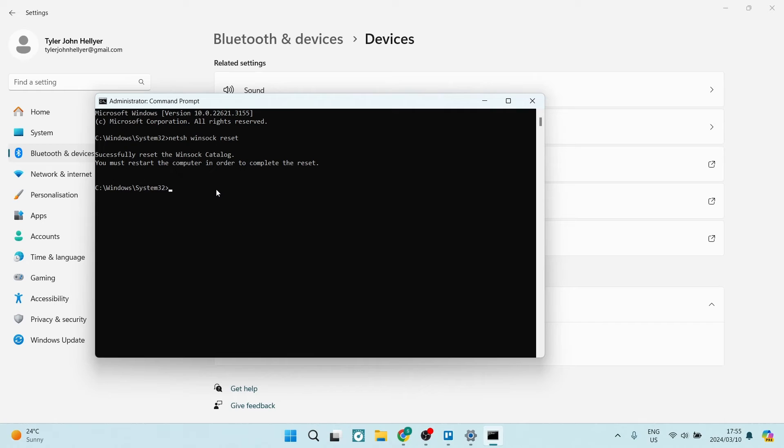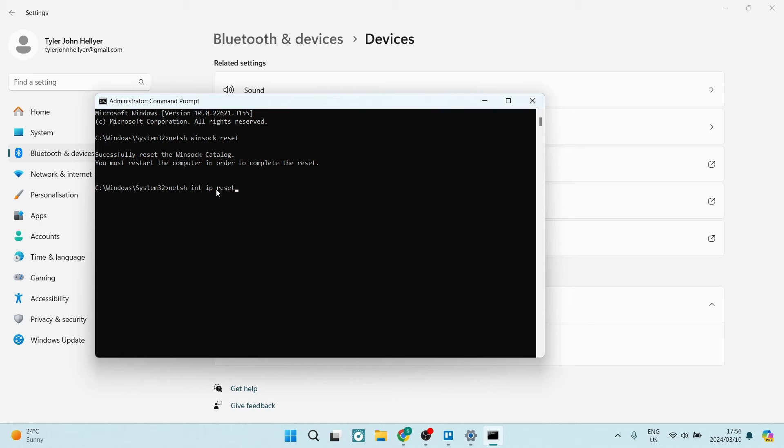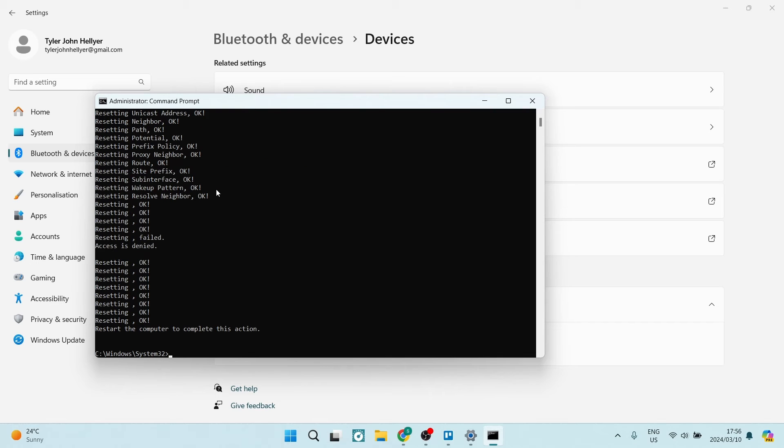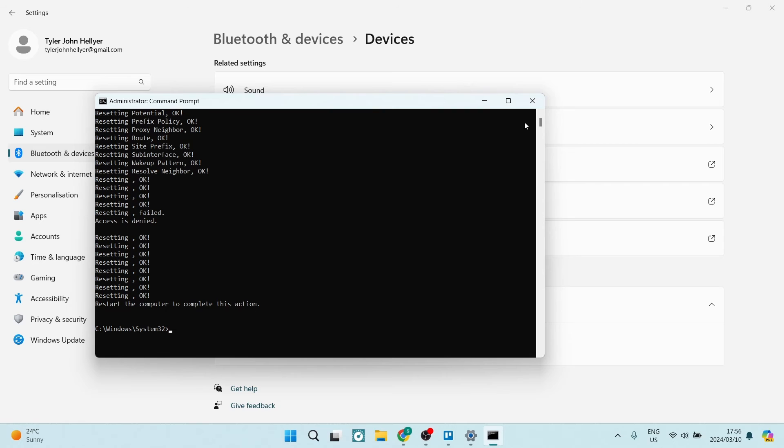Then you want to type in netsh again, space int space ip space reset, and you want to run this as well. We're going to hit Enter. Once that is done, we can now close Command Prompt.